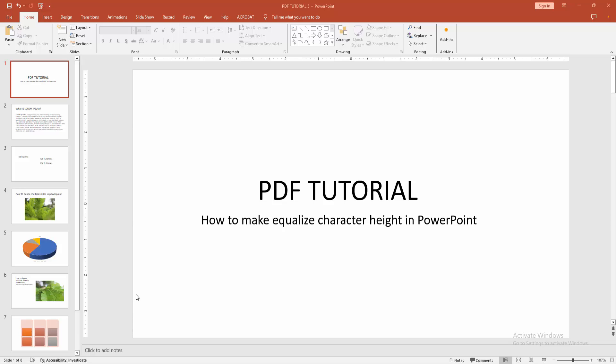In this video, I am going to show you how to make equalized character height in Microsoft PowerPoint. Let's get started.